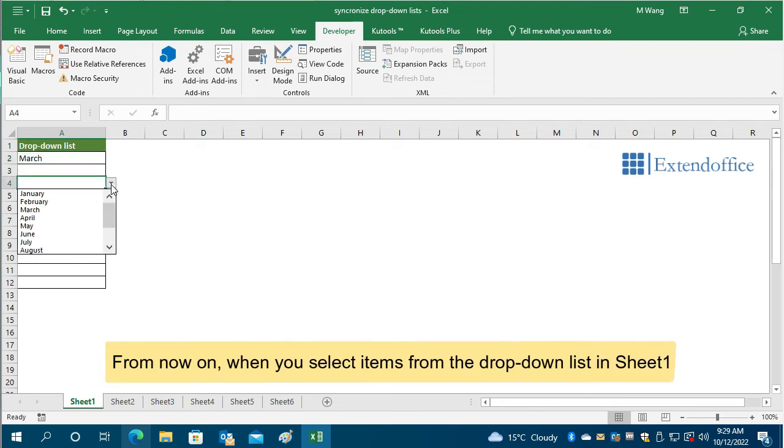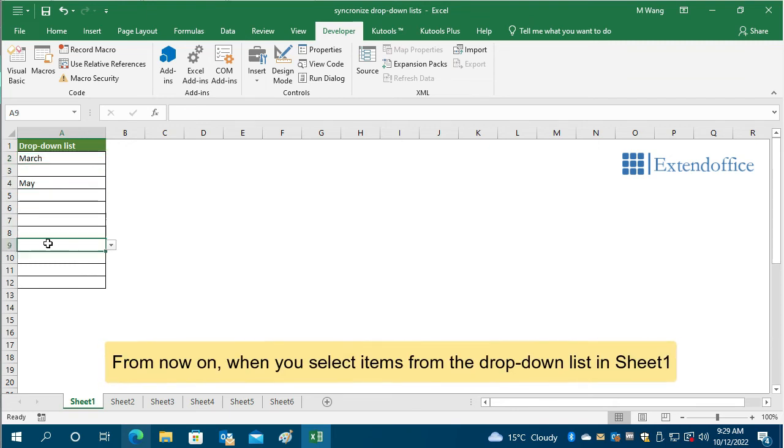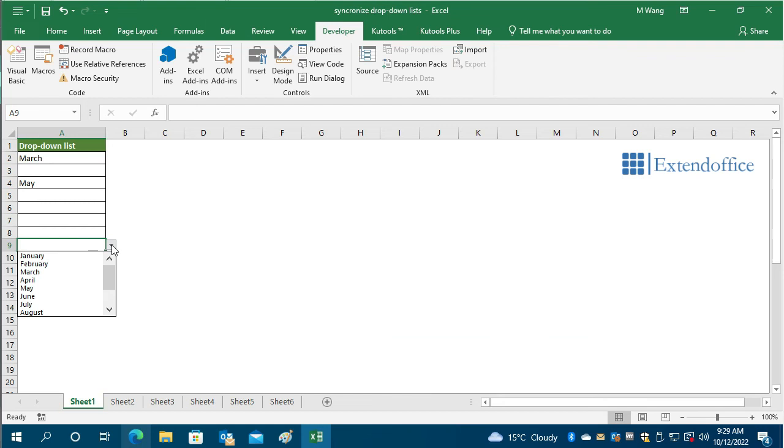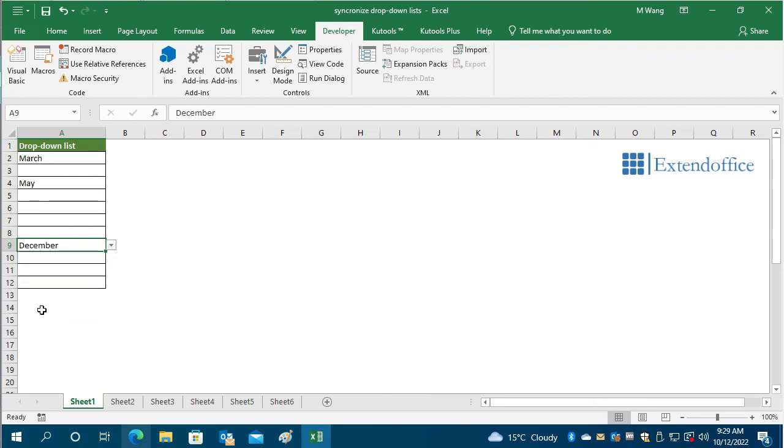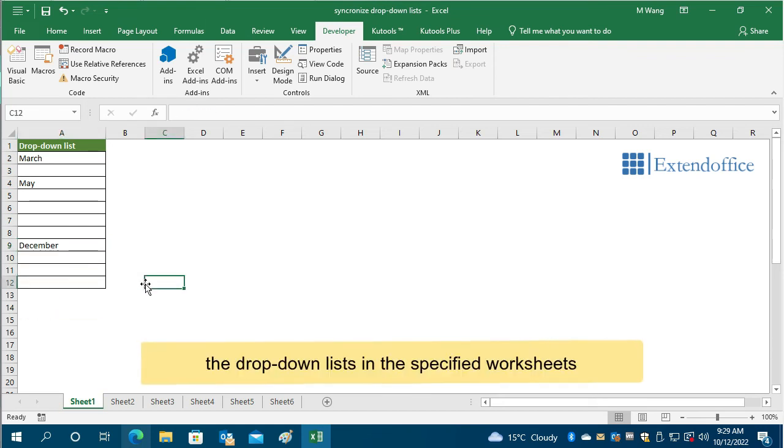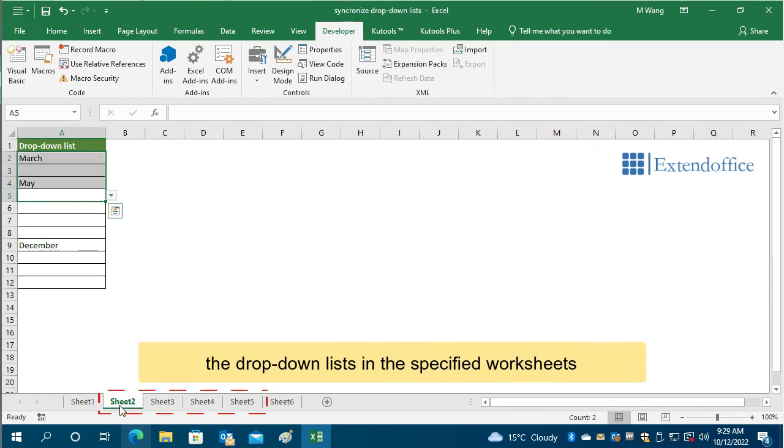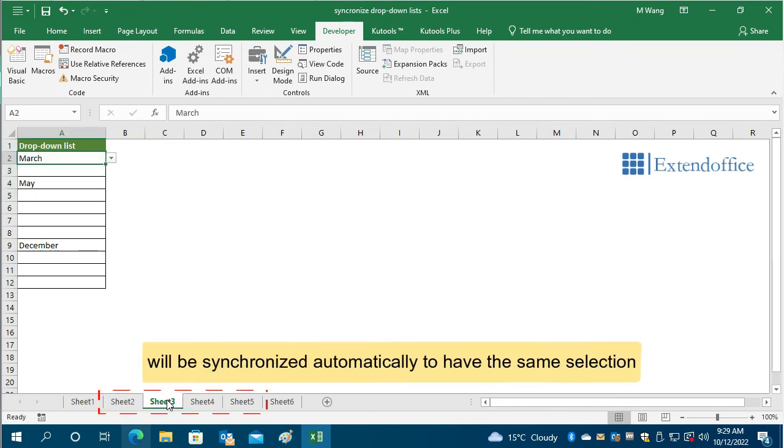From now on, when you select items from the drop-down list in Sheet1, the drop-down lists in the specified worksheets will be synchronized automatically to have the same selection.